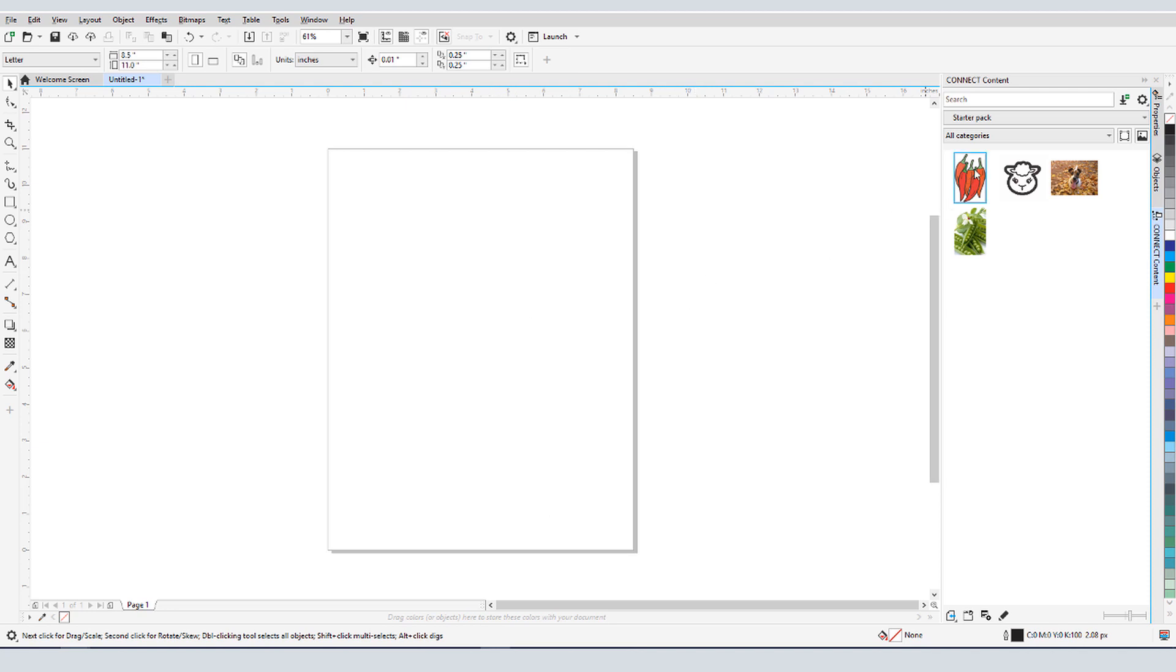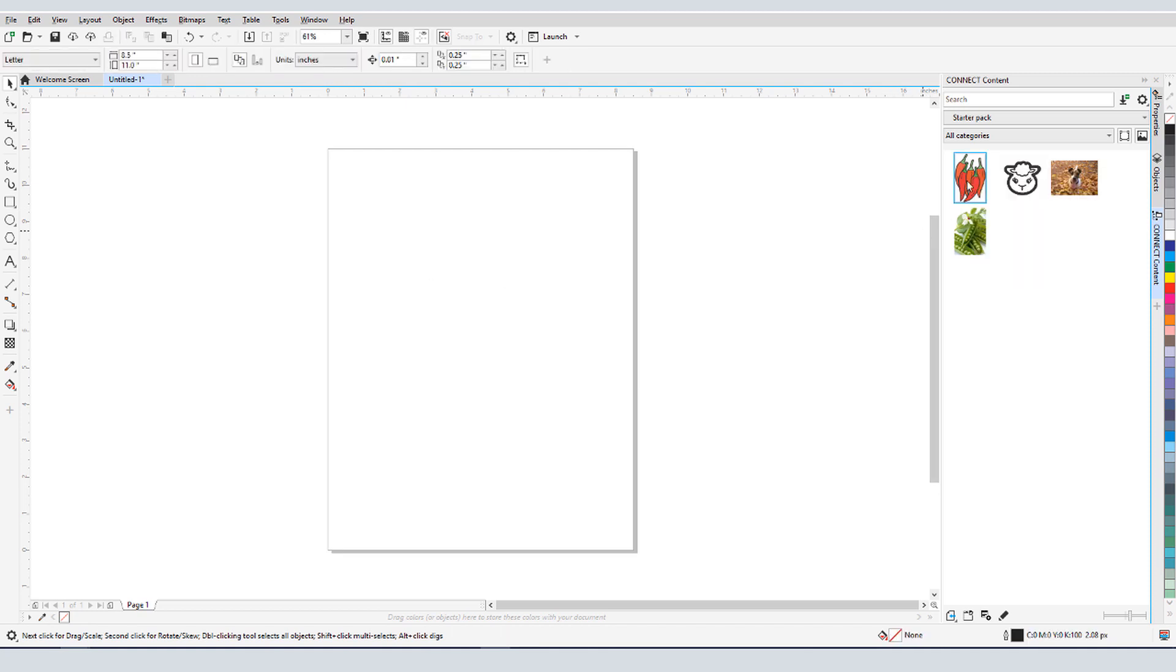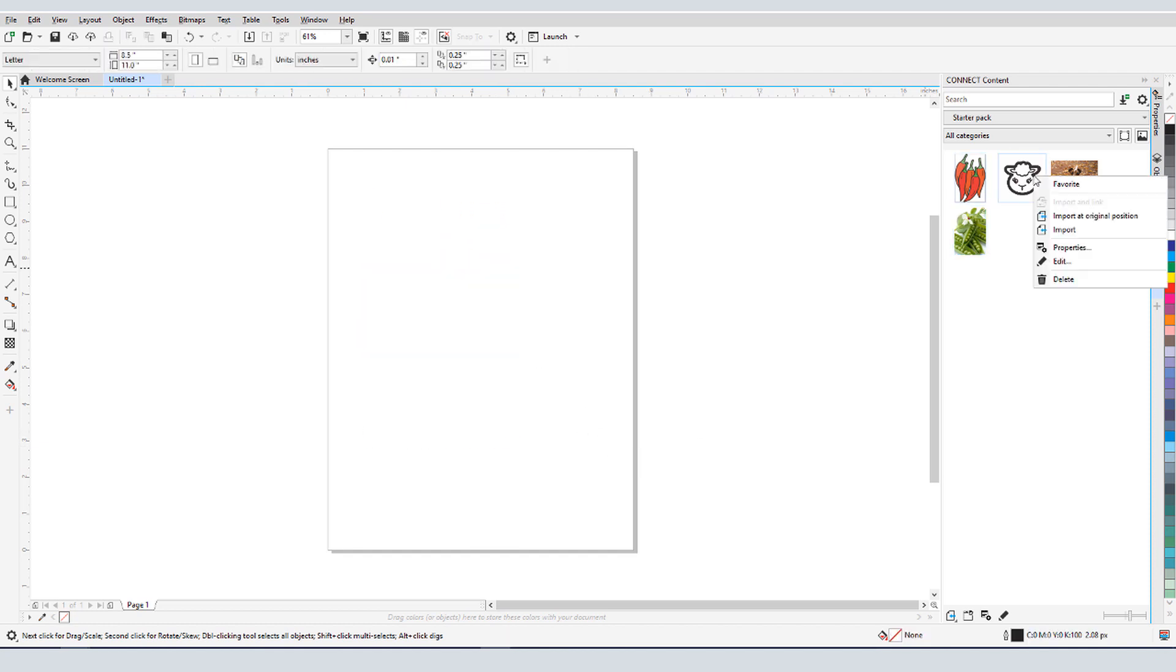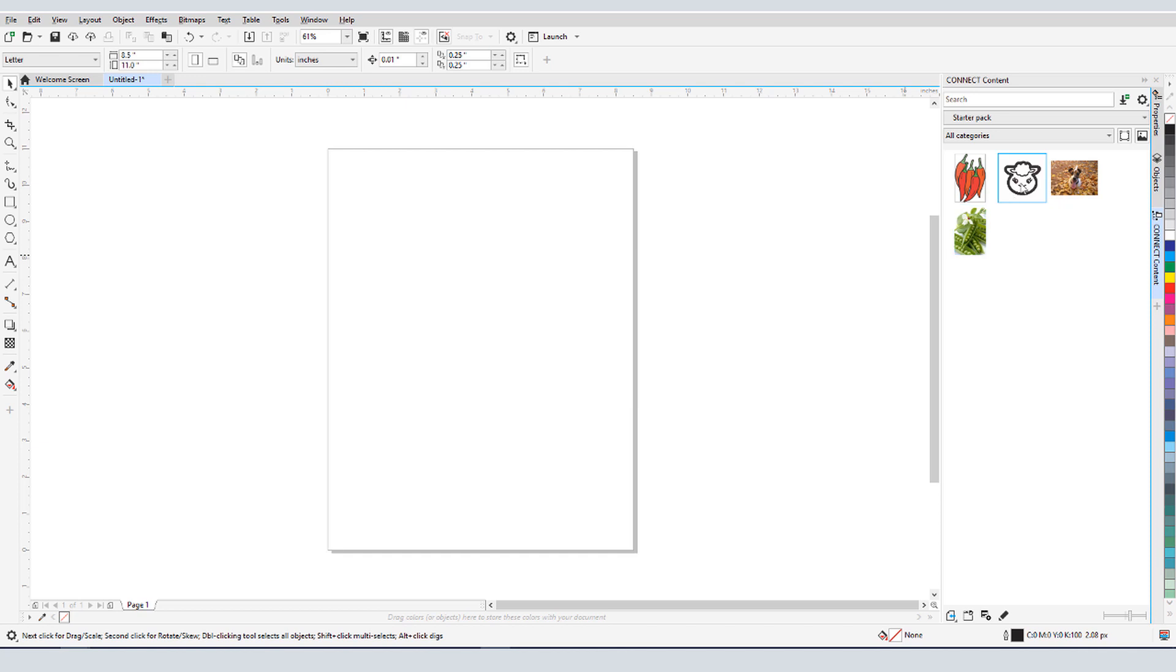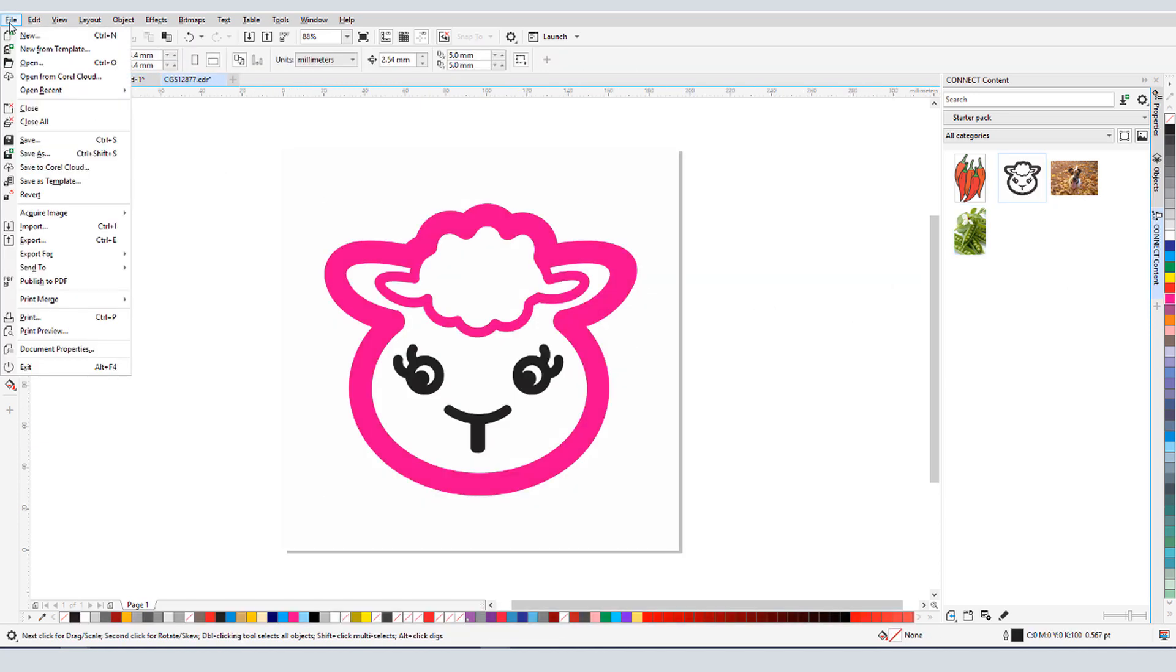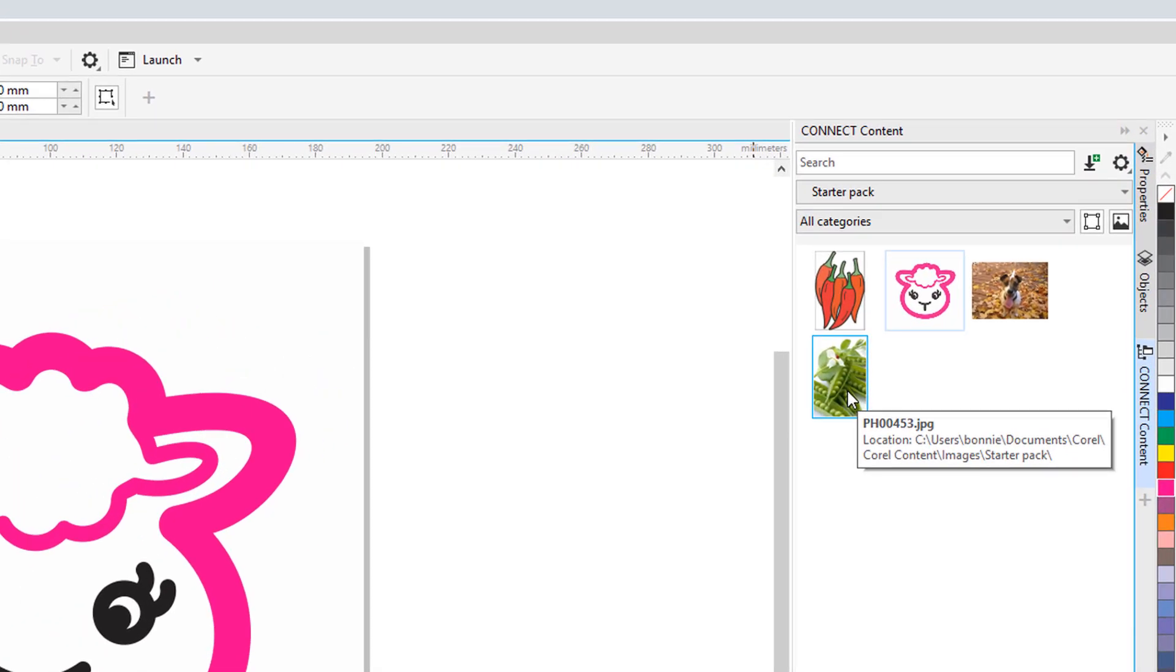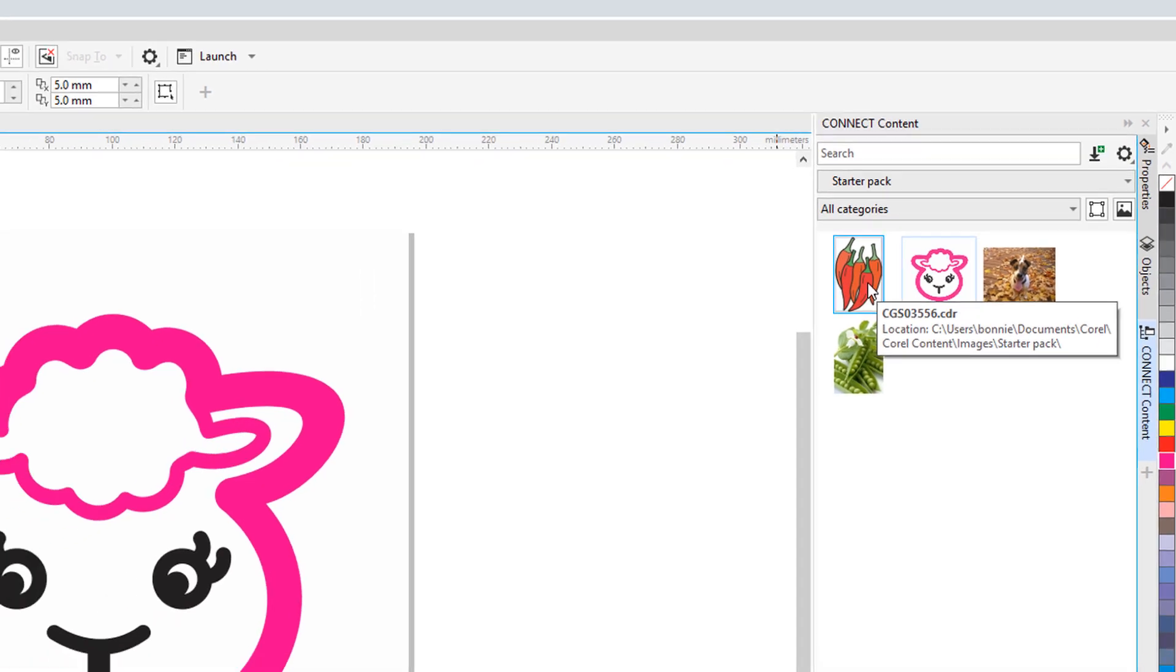The context menu for a clipart image has an option to import into the center of the document at its actual size, or I can choose Import if I want to set the size and location. Choosing Properties displays tags and categories, and the Edit option for a vector image opens its source file, in which I can make changes. I can hover over an image to see its file name and where it's stored. Raster images are generally JPEGs, and vector images are CDR, CMX, or could be other formats.